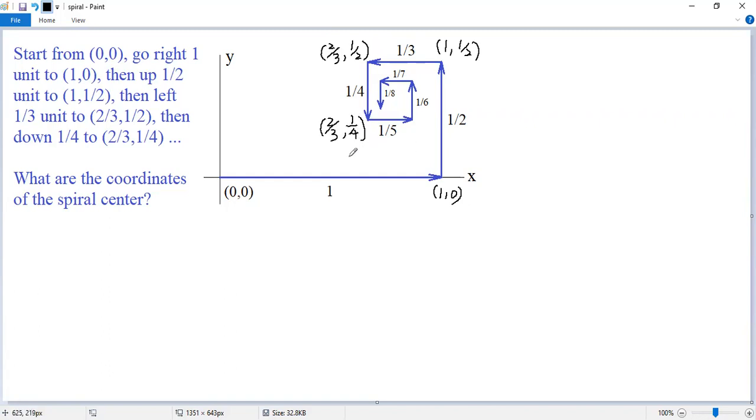Continue this way, we will get a spiral. Now the question is: what are the coordinates of the spiral center?